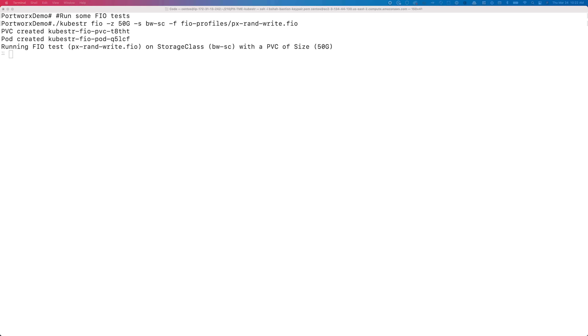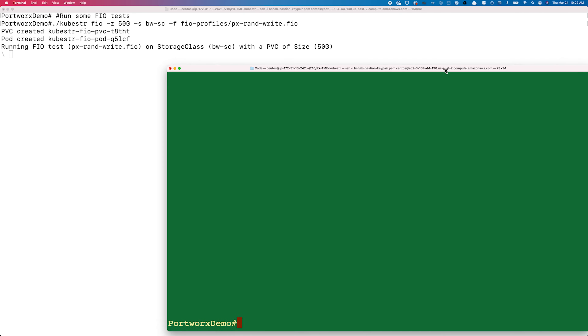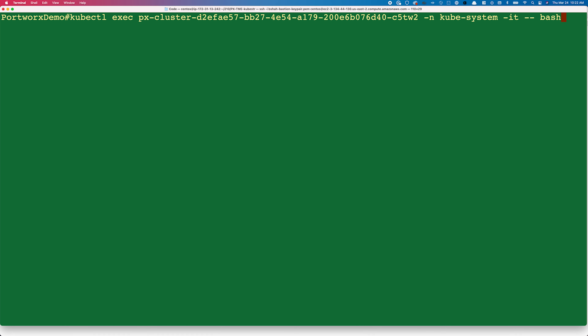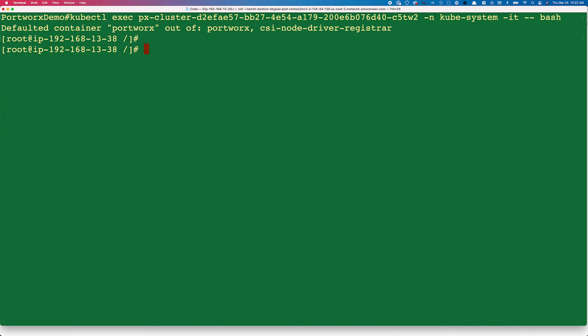Once we have access to that second terminal, we can exec into one of the Portworks pods and use pxctl commands to look at the volume and run inspect commands to verify that our upper limits for bandwidth have been successfully set.